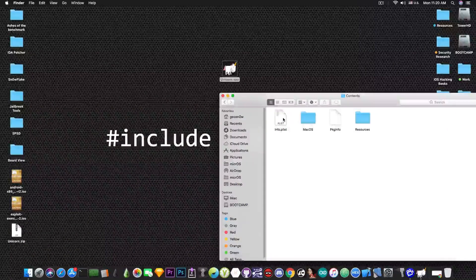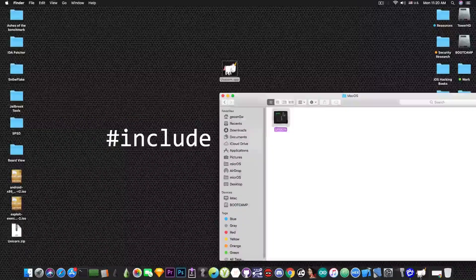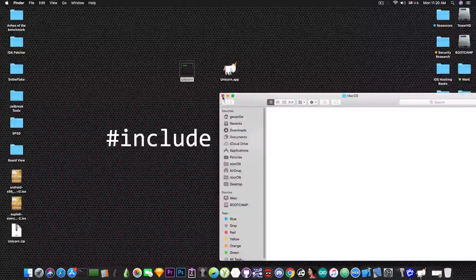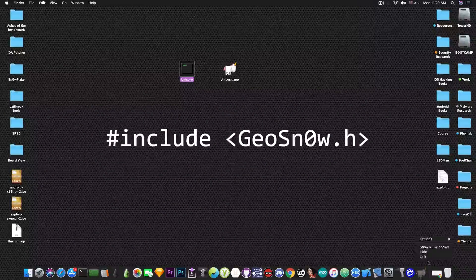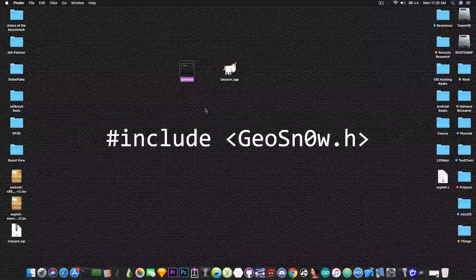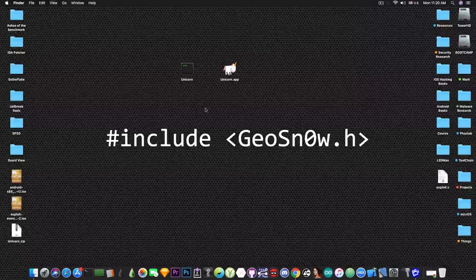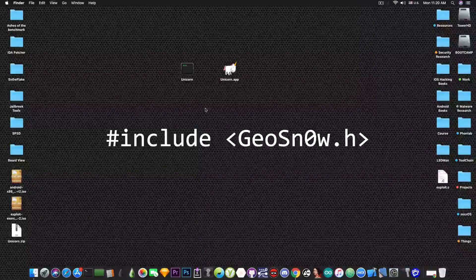And in the macOS folder you have the actual binary. This is the actual binary of the program. Now we're going to do some reverse engineering on that binary and we're going to patch it.